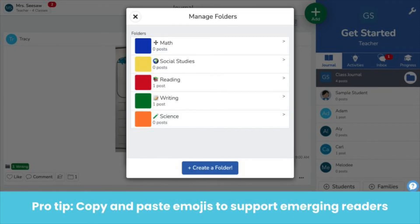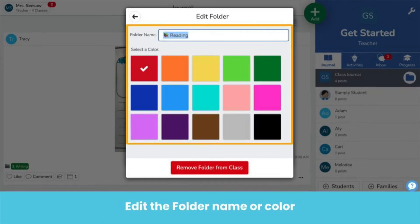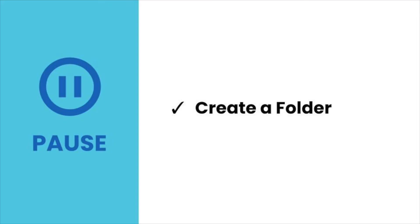Or copy and paste emojis to support emerging readers. If you ever need to edit or delete a folder, click on it. Edit the name or color, or click remove folder from class to delete it. Deleting folders does not delete student posts, just the folder itself. Pause the video now and create your first folder.